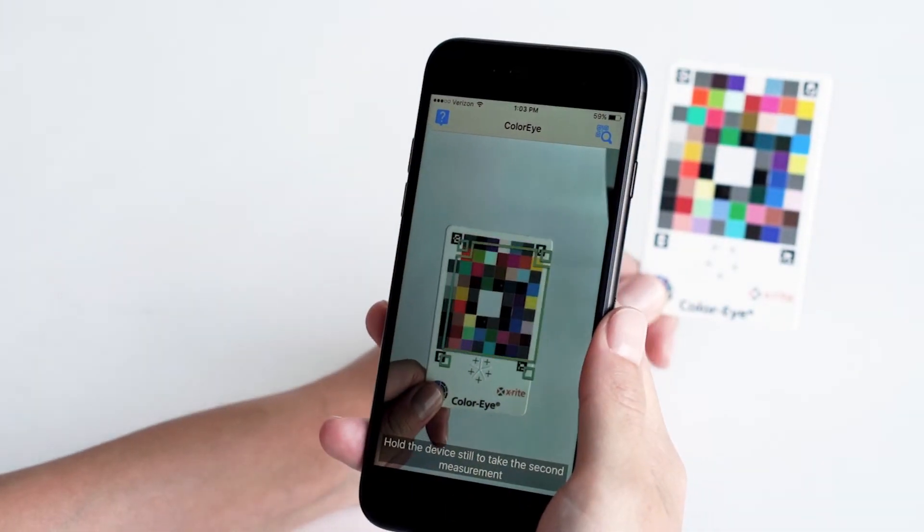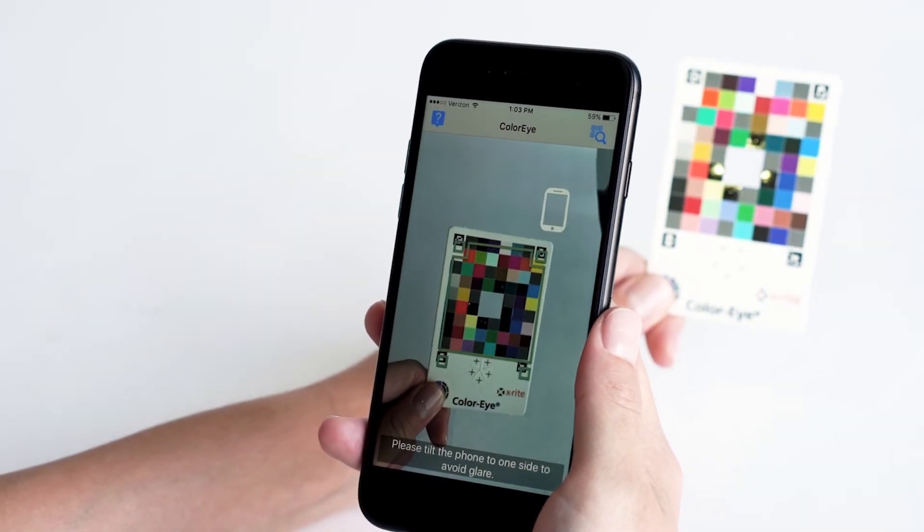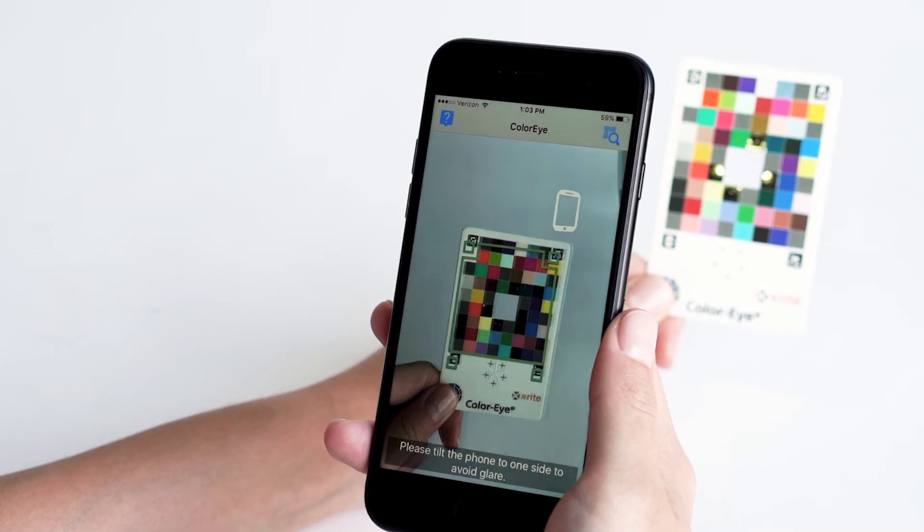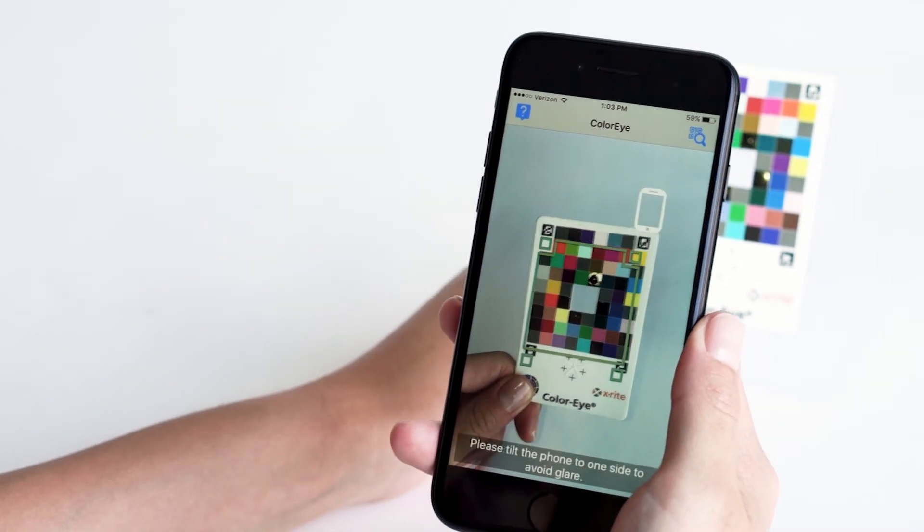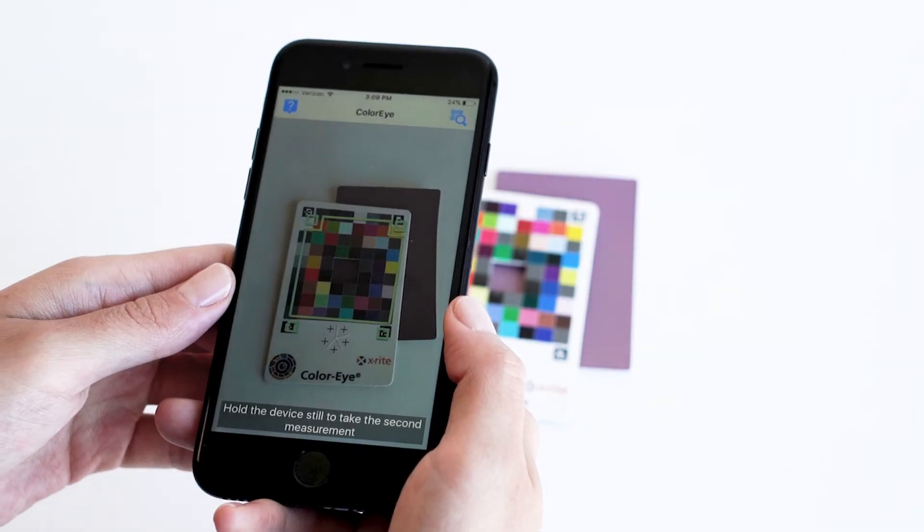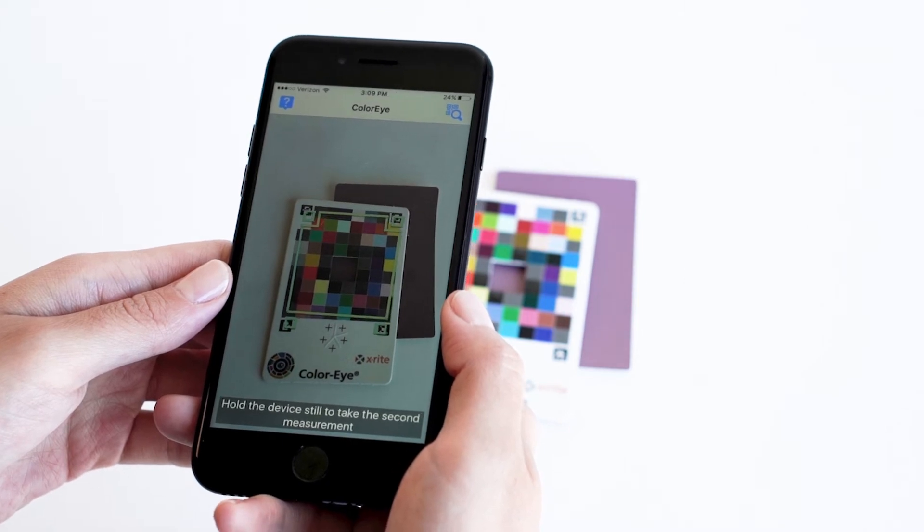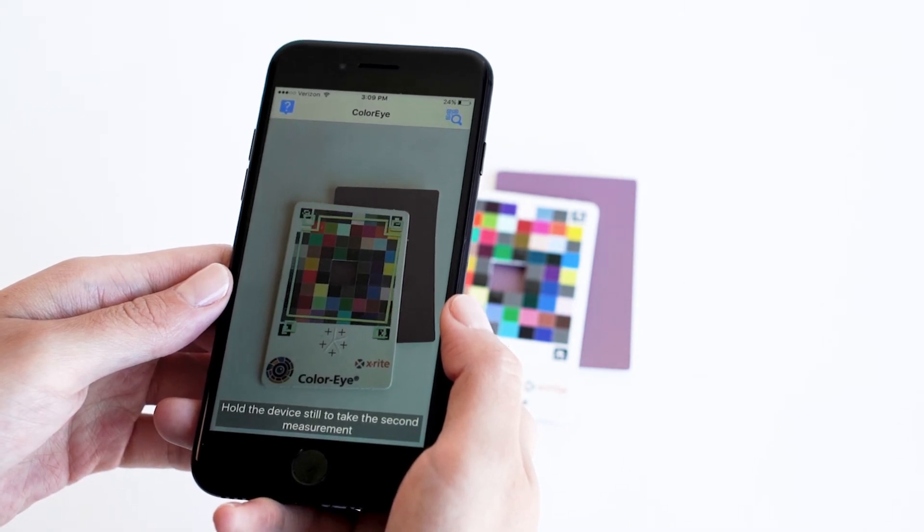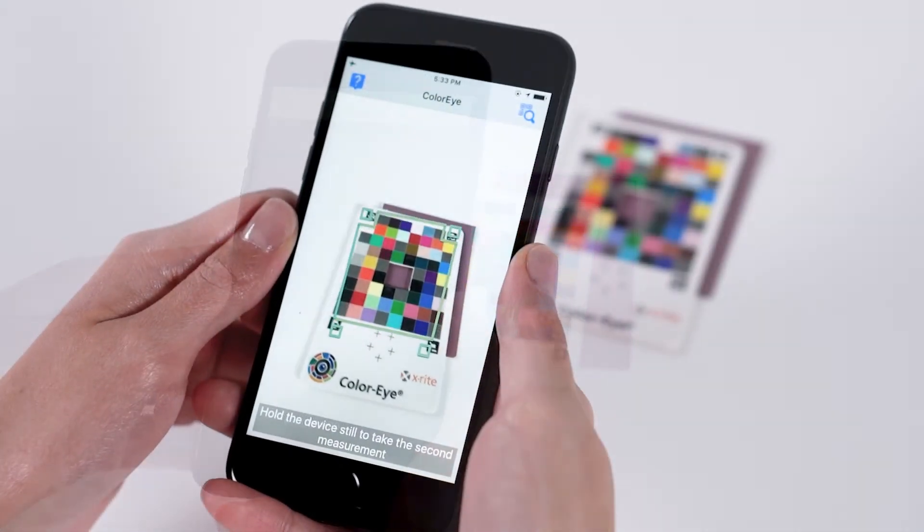The best way to check for glare in your measurement is to look at the four glossy black patches as they appear on your phone screen. When your phone is tilted correctly, these patches will appear as flat black instead of glossy surfaces.